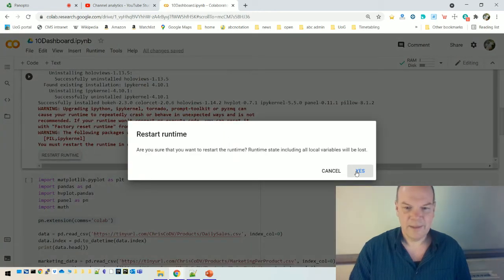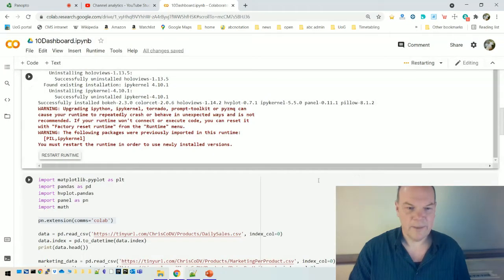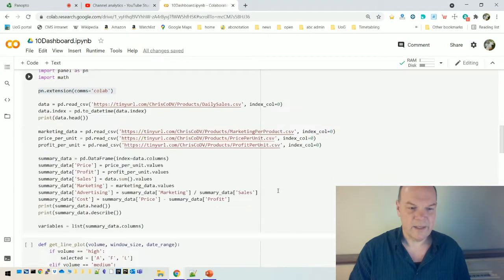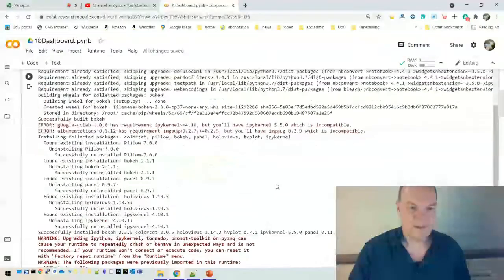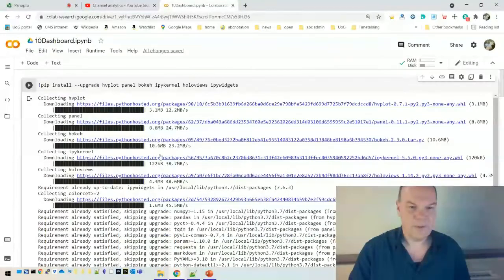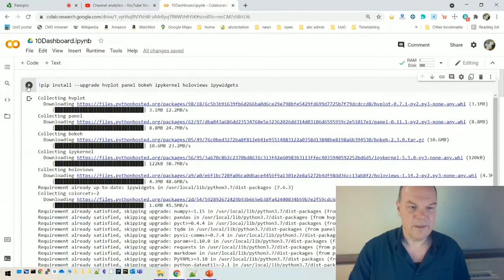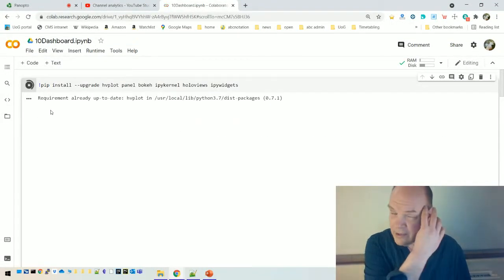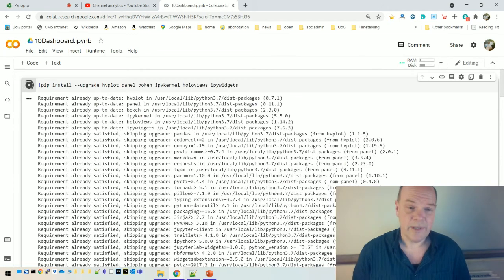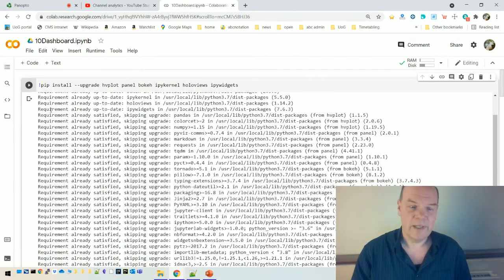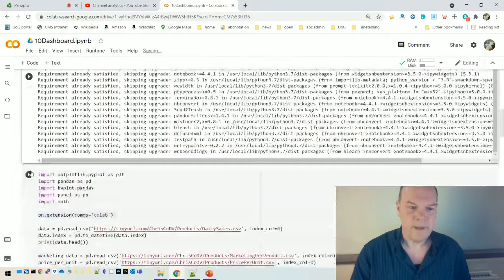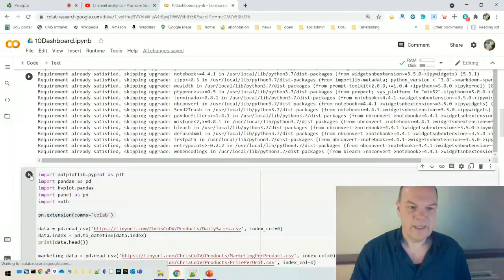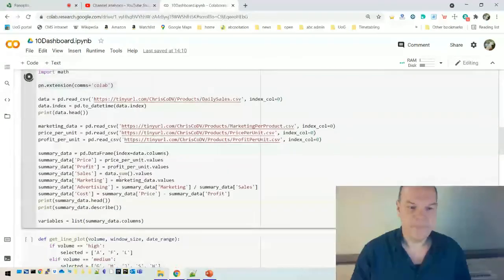Okay. So this is a little extension from panel. I say little extension. Actually, what it does is it adds extra panel code to all the cells below. Okay. It just disappeared. So that means that you don't have to type pn.extension in every cell. So you just need to do that. That's step three. But we haven't, sorry, that's step three. We haven't done step two, which is to restart the runtime.